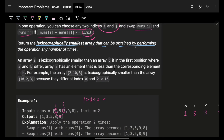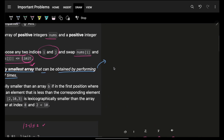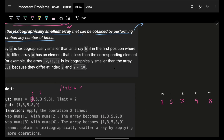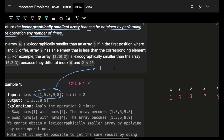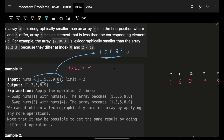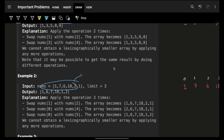You have to return the lexicographically smallest array that can be obtained by performing the operations any number of times. Lexicographically smallest means smaller elements should come on the left. For this specific array, the lexicographically smallest would simply be the sorted version — one, three, five, eight, nine — because putting smaller elements on the left makes the array lexicographically smaller.